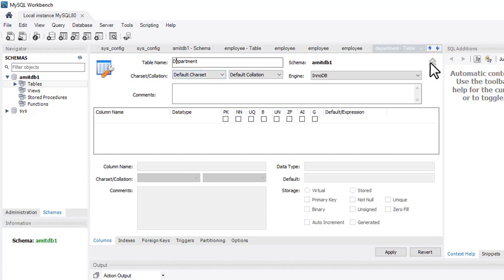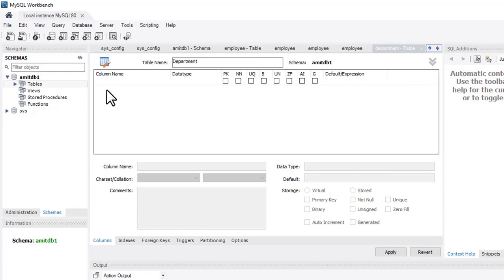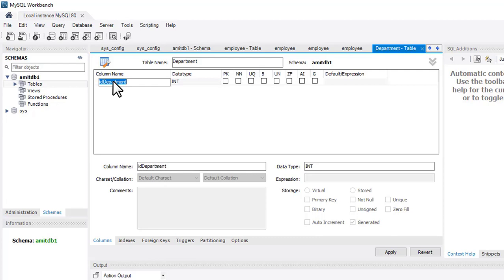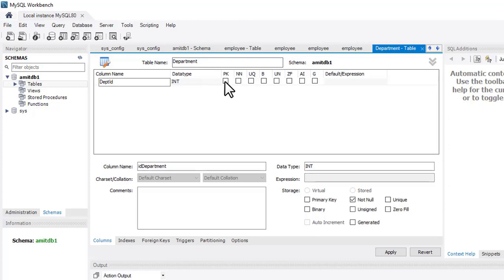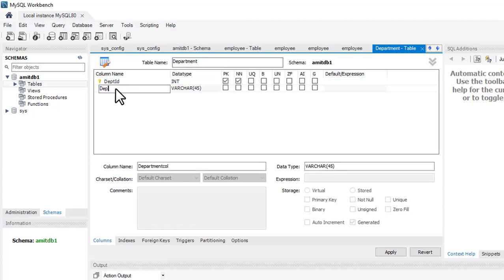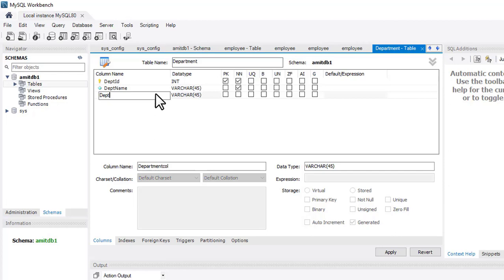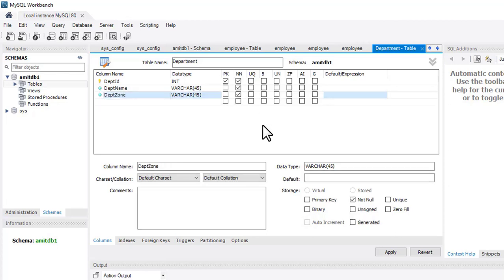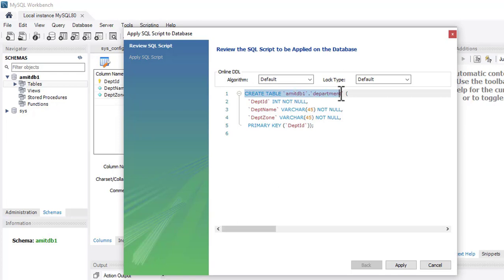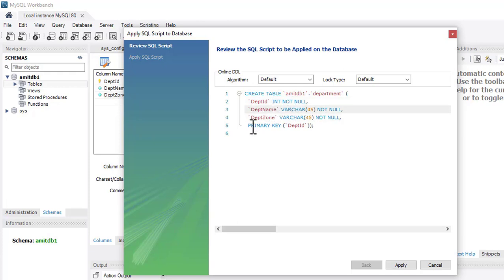Here is the department table. Click on the column icon and add columns. First column: 'department_id' — set it as primary key and NOT NULL. Add 'department_name' as VARCHAR — NOT NULL. Add 'department_zone' also as VARCHAR — NOT NULL. Click on Apply. You can see the CREATE TABLE command: table name, then column name, data type, and constraints for each column. Primary key is department_id. Click on Apply.